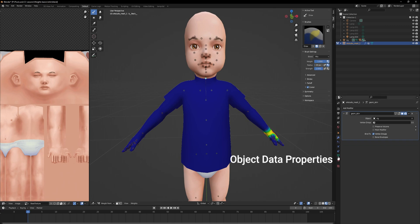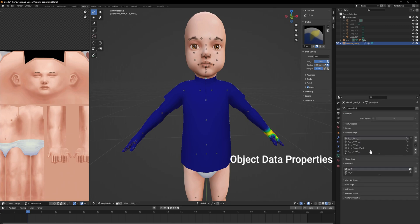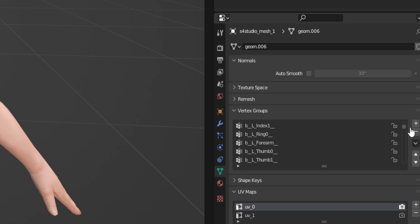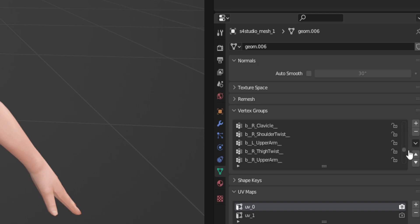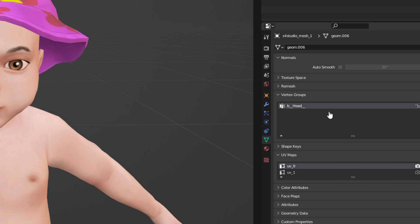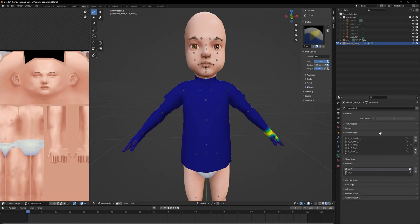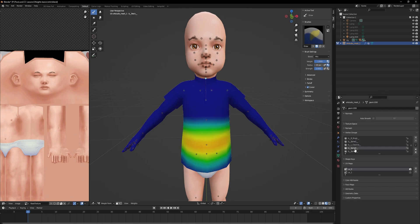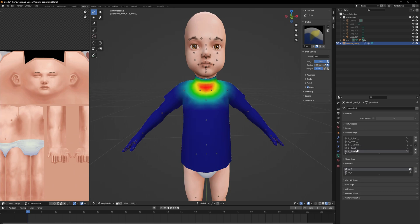Here in the object data properties tab we have a vertex group list that contains every part of our rig that belongs to the mesh. For example, the top I use here has only the parts of the rig that belong to the top part of the Sim model. If you have a full body outfit the list will be longer. If you are making a head there will only be the head part. Still in weight paint mode, we can now select something from the list and you will see how this specific part of the mesh reacts to body movement.